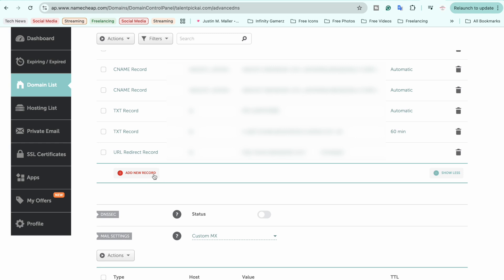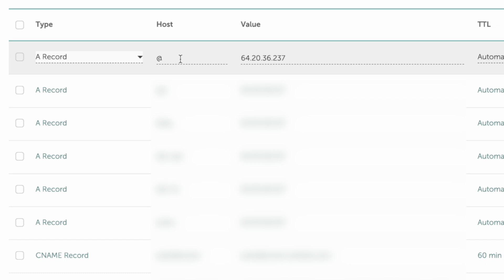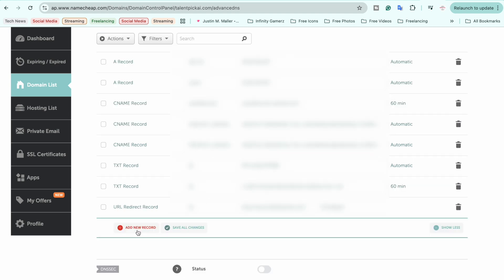Click on Add New Record. Select A Record, then in the Host field type '@', and in the Value field enter the IP address of your VPS machine. In TTL, make sure Automatic is selected, then click the Save Changes button.